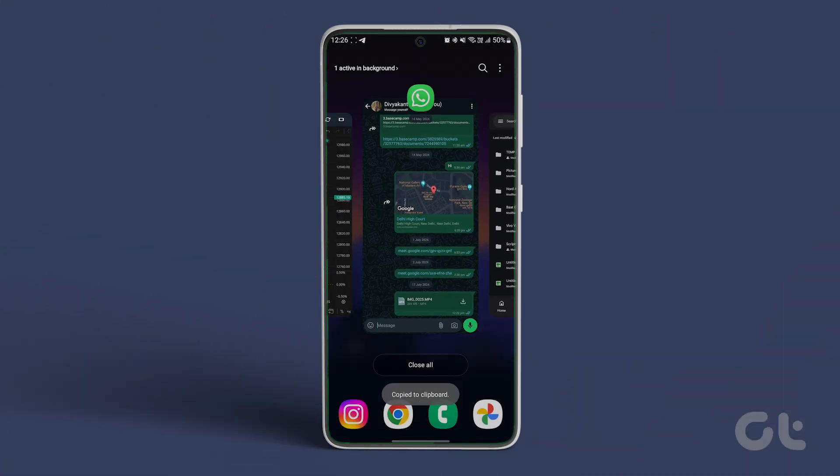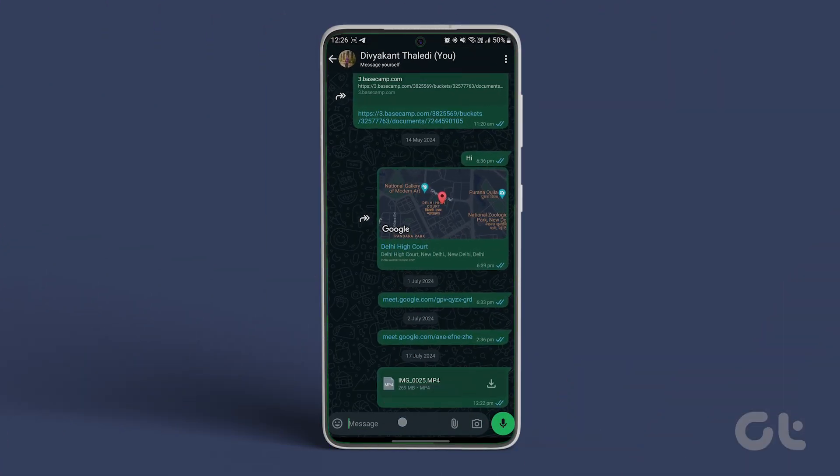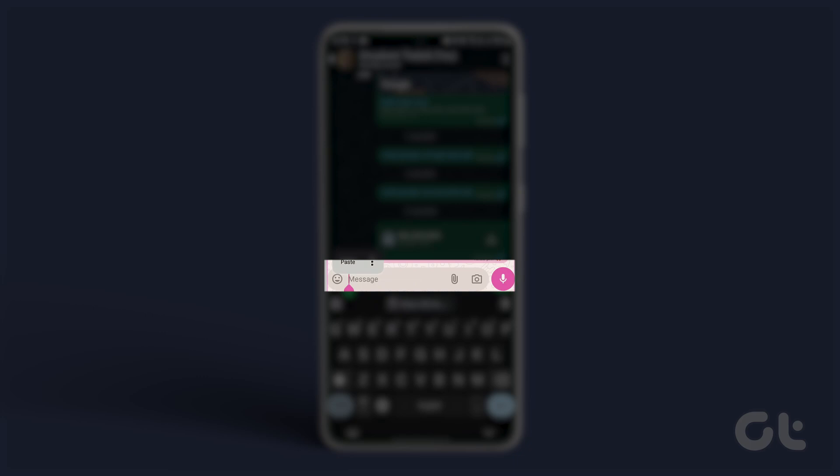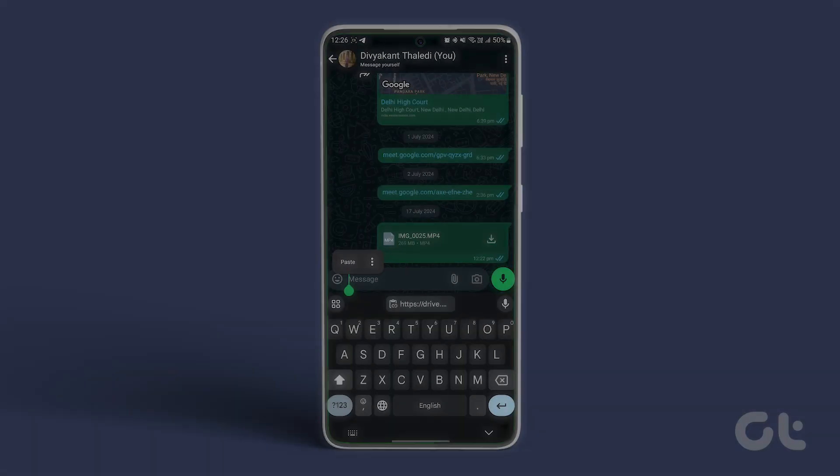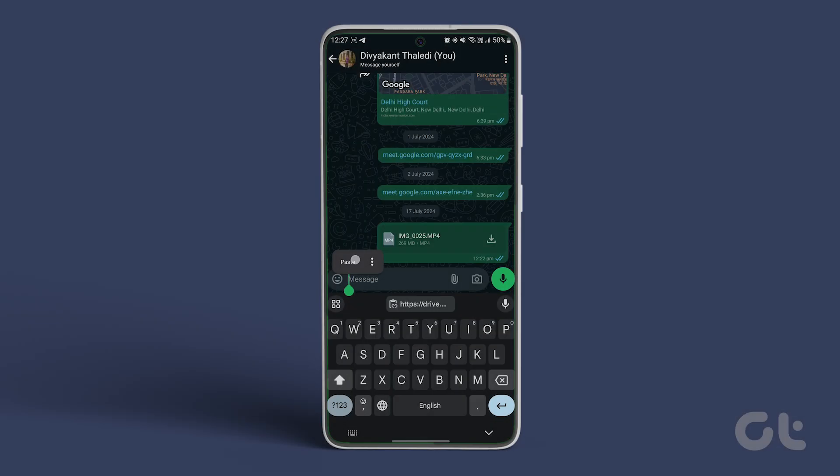Now open the WhatsApp chat and long press the typing area. Select Paste from the menu to share the Google Drive link on WhatsApp.